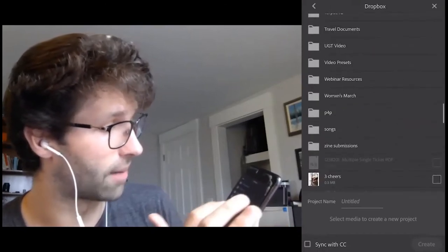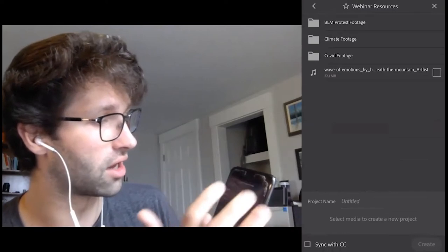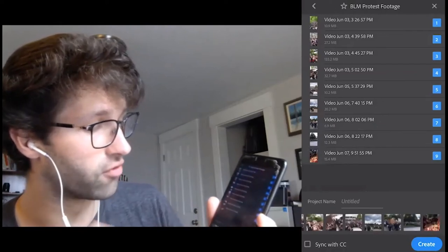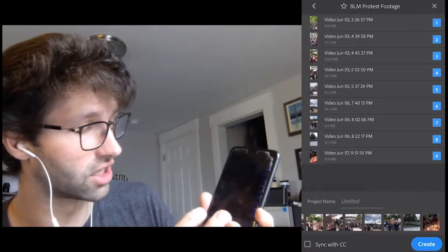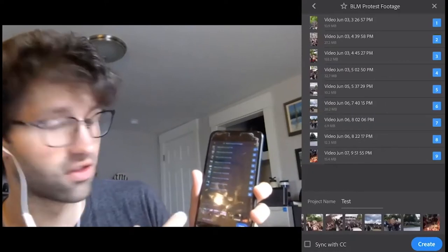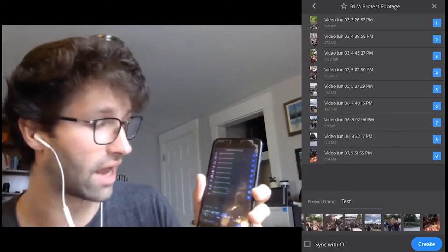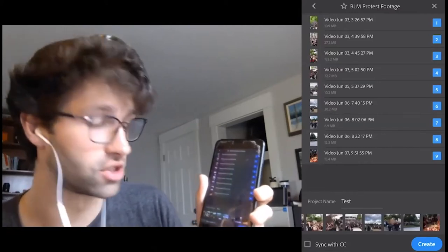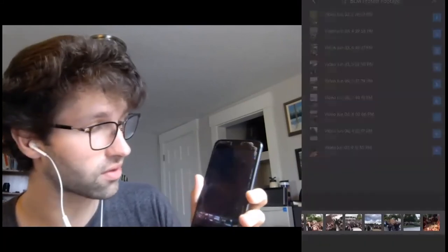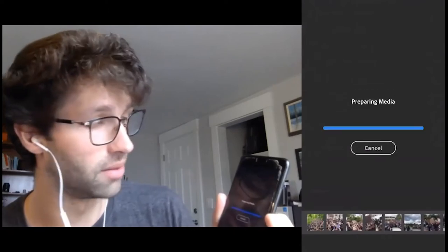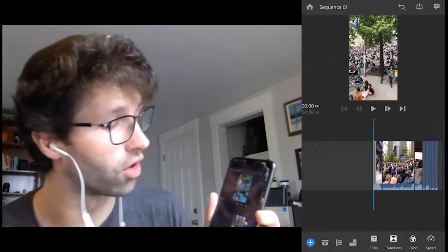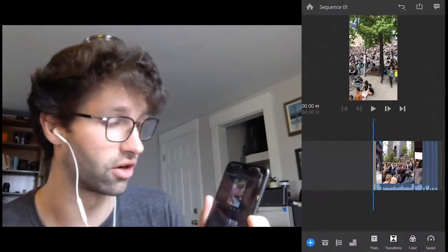I'm going to go to Dropbox — you should have all received a Dropbox link, and if you have Dropbox downloaded on your phone you'll be able to do this too, but you can also just go and import footage directly from your camera roll. I'm going to go down to this folder in Dropbox called Webinar Resources, BLM protest footage, and select every single one of these clips. Before I import them, in the lower half of the screen there's a place for project name — I'm just going to name it "test" and hit return. Then in the lower left-hand corner you see it says sync with CC, which is for syncing with your Creative Cloud services if you have purchased those. I'm just going to hit create. It may take a while to prepare the media, so please be patient. The more footage you select, the longer it'll take.